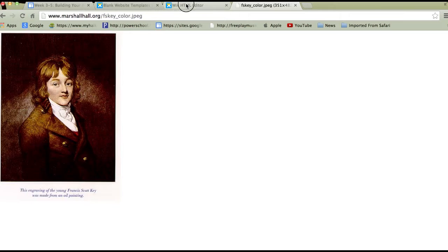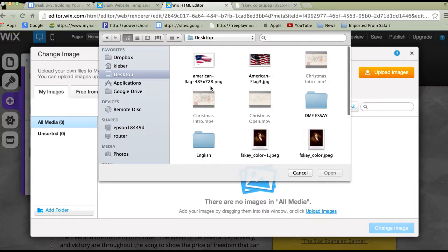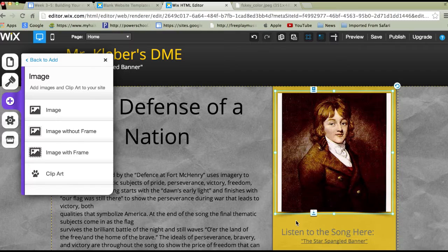I'm going to go back to the editor and click on that to change the image. I need to upload the image, so I need to come over here and upload images. I'm going to click on my desktop, find the JPEG, and hit Open. Now I'm going to use that to change the image. That picture is now in here.